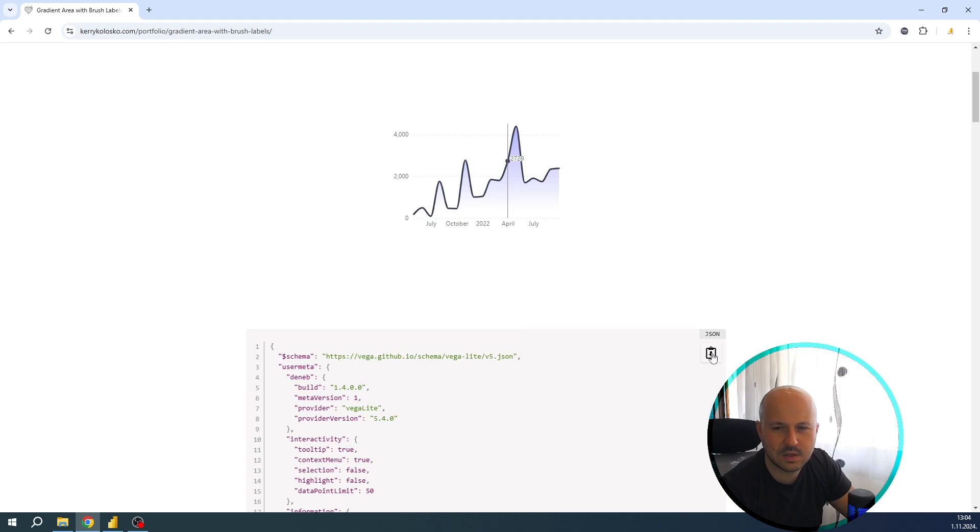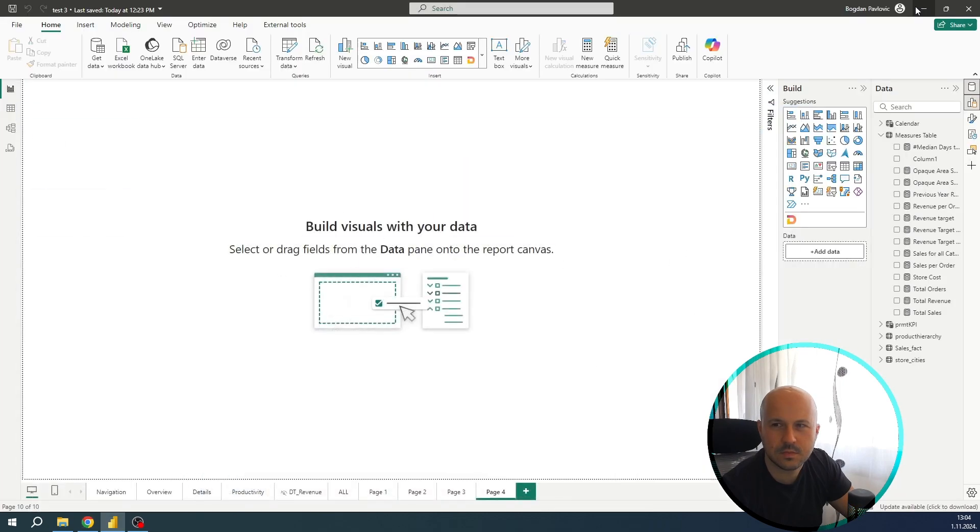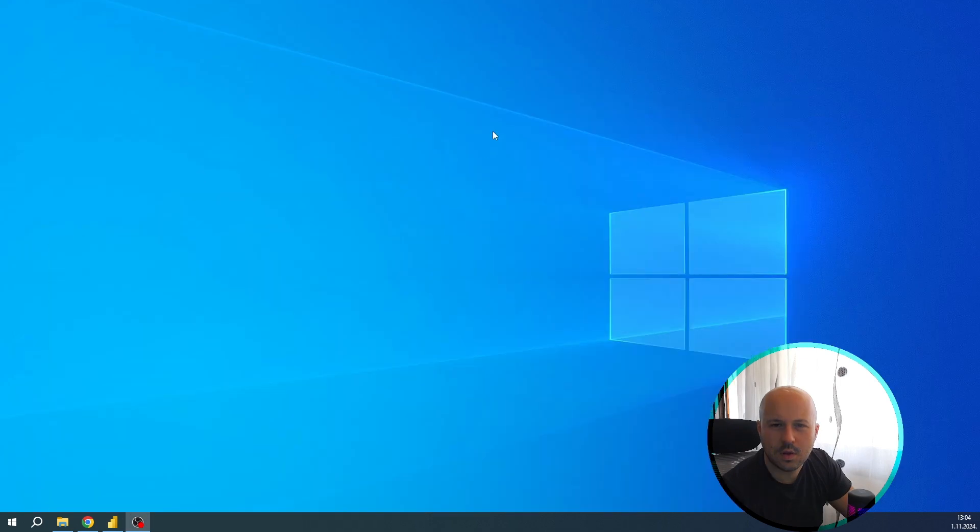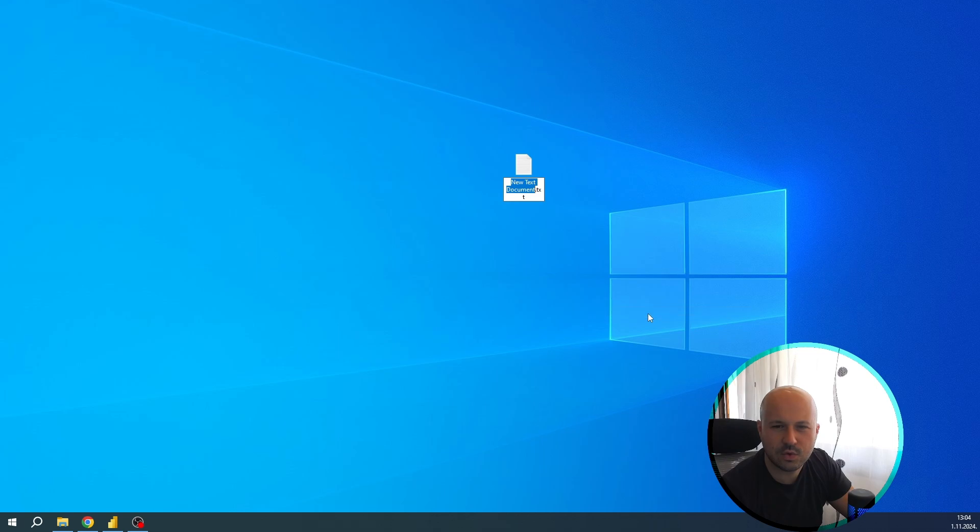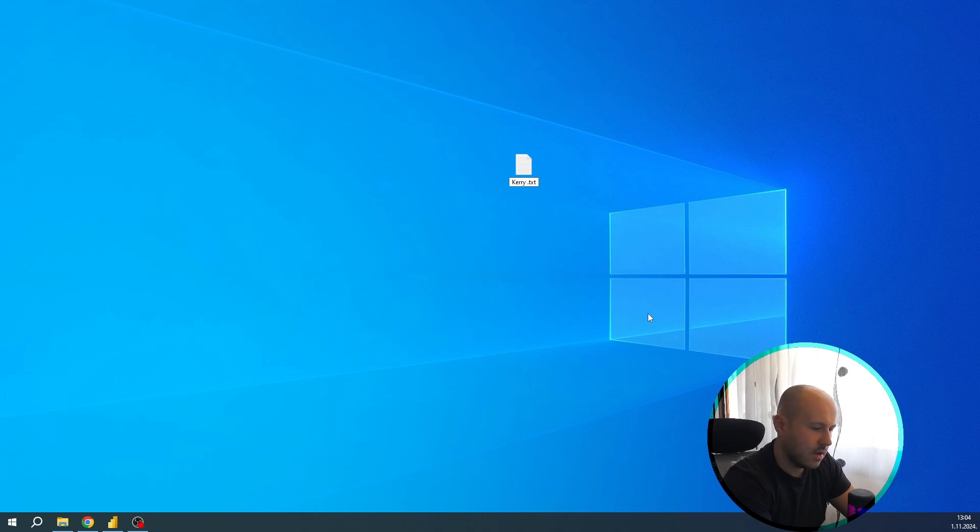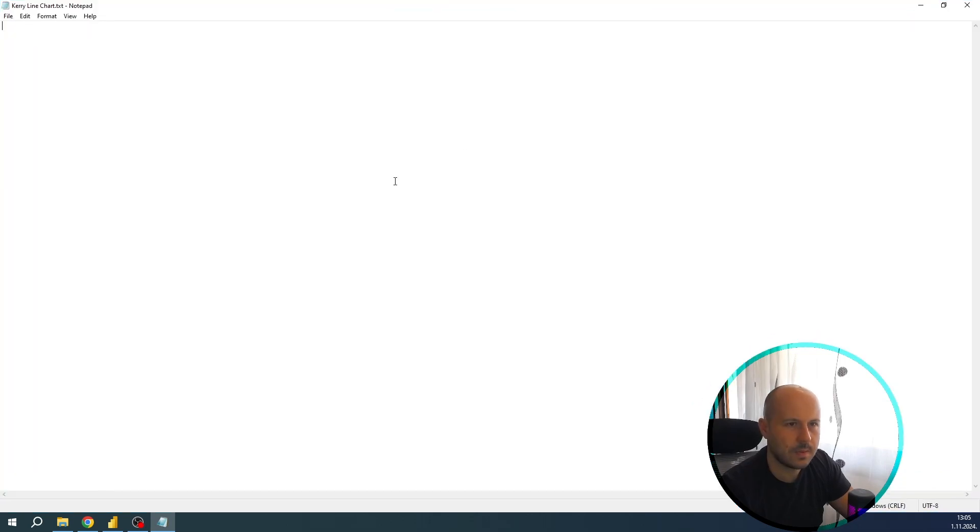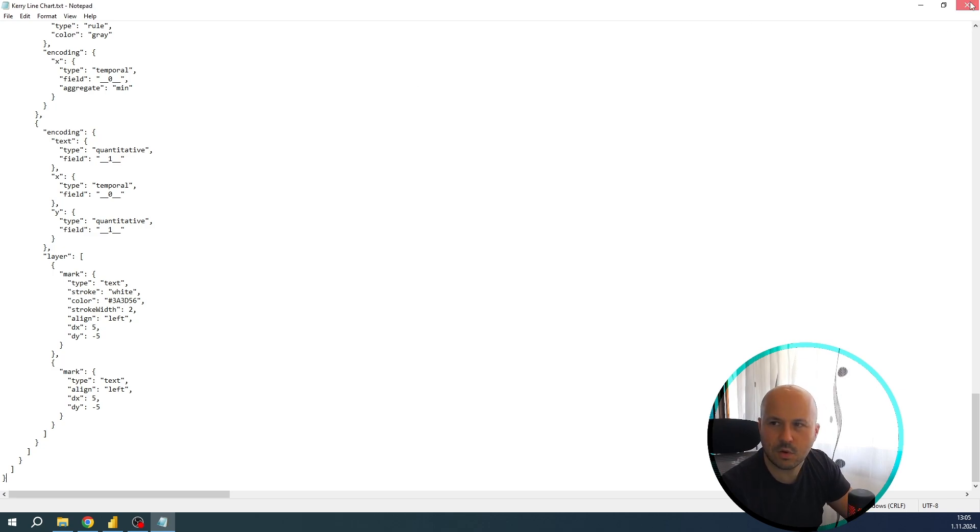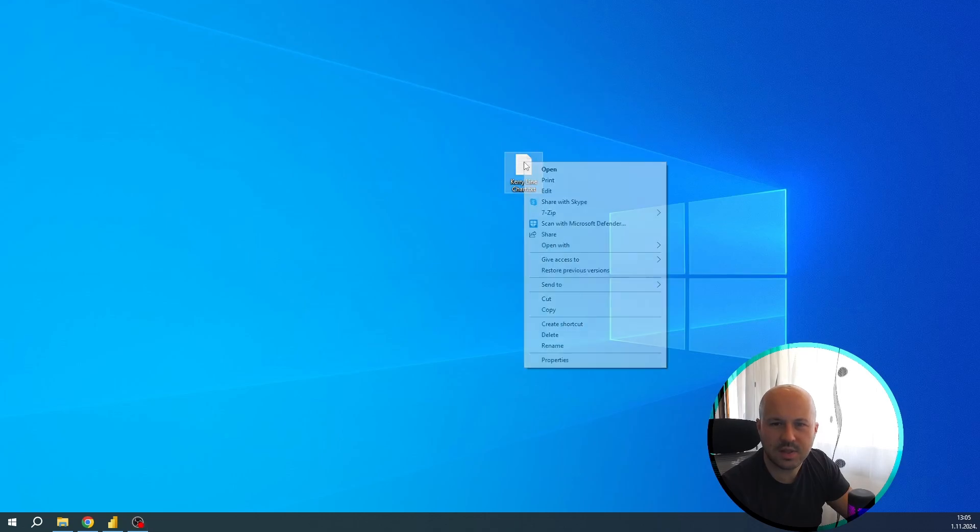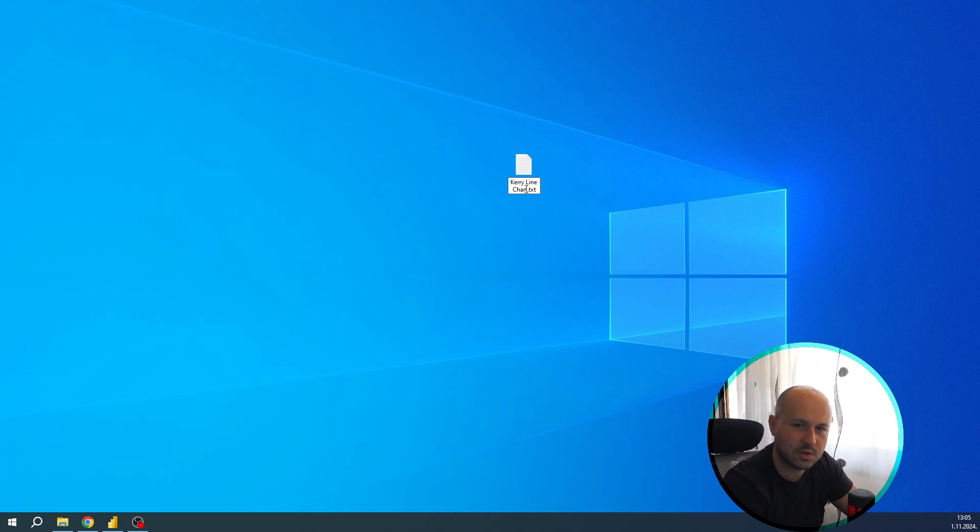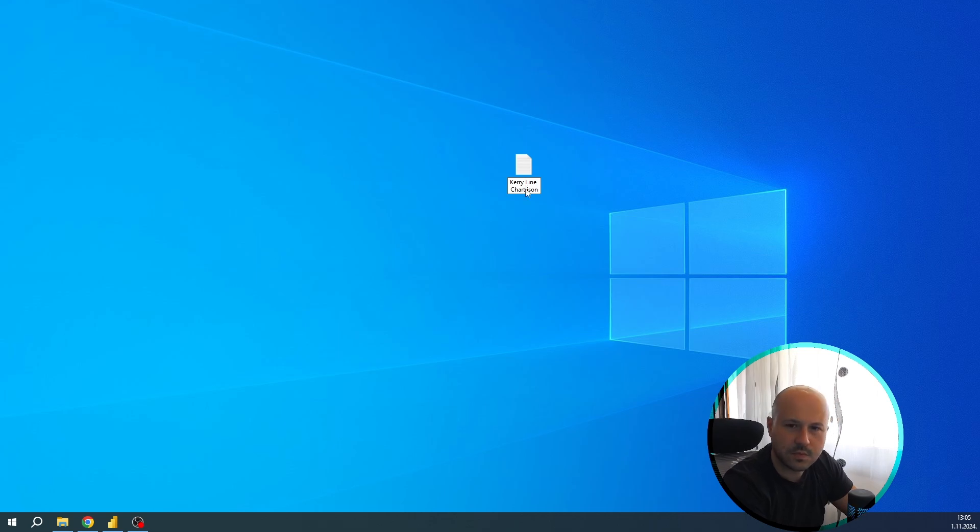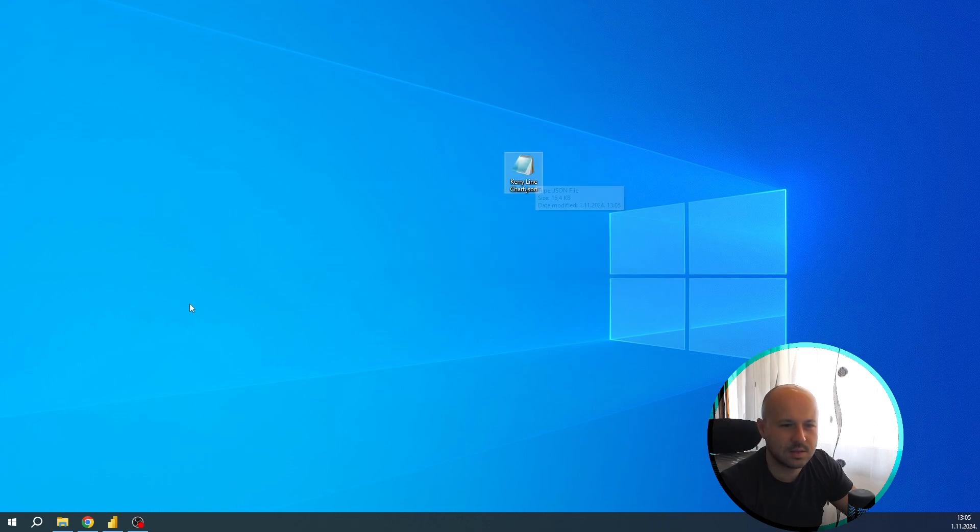Now let's copy this and let's create a new text document. Paste the code that we got from her website, save it, close it, and let's rename it because we need to add JSON extension on the end so Power BI recognizes that as a JSON file. Let's remove the text text and add JSON. This pop-up message will be shown, select yes and that's it.